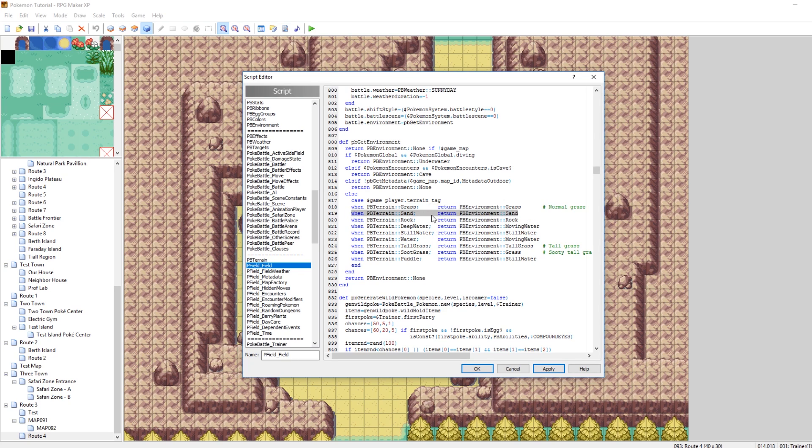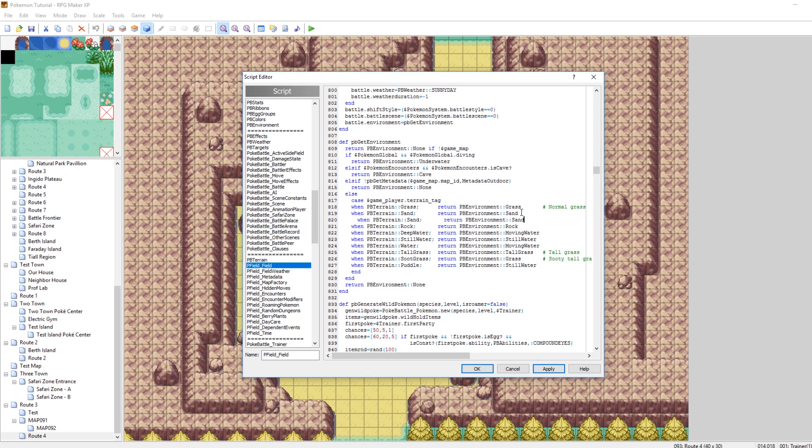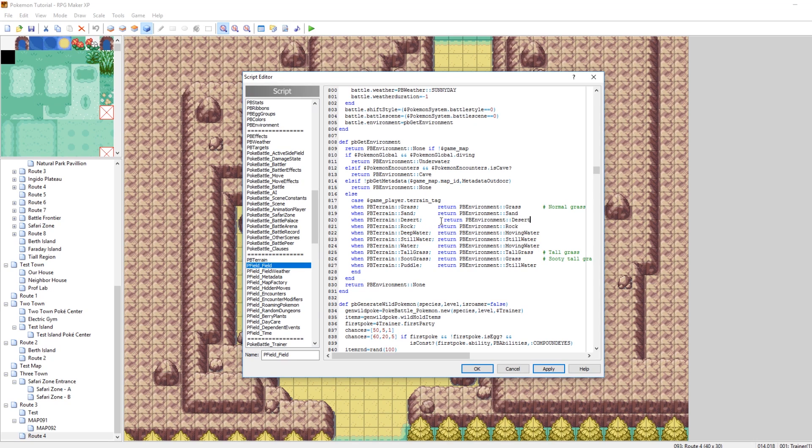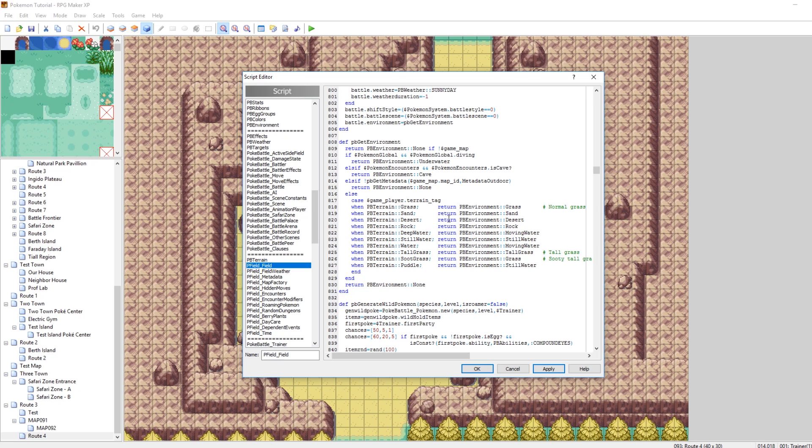When you get a new keyboard, sometimes you press the wrong buttons. All right. So, replace desert and this other one here, desert, as I type des-wert. There we go. So if you are standing on desert terrain, which we made in the last episode, then your current environment is desert.